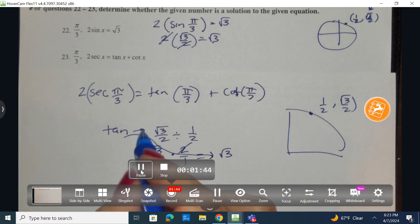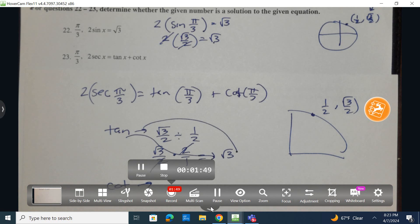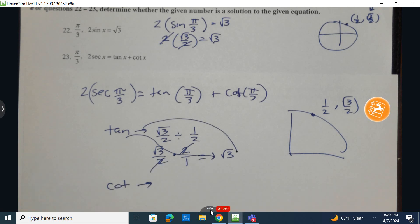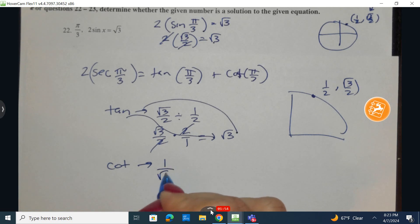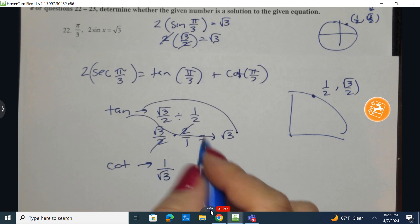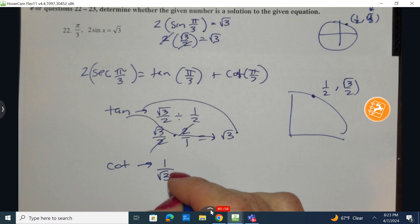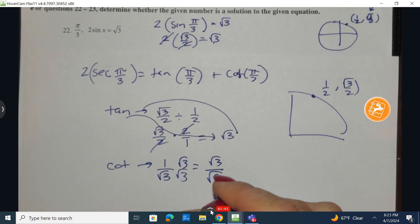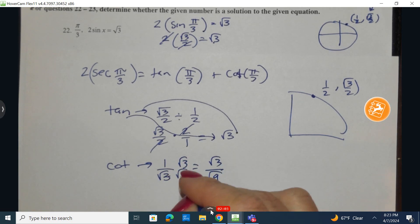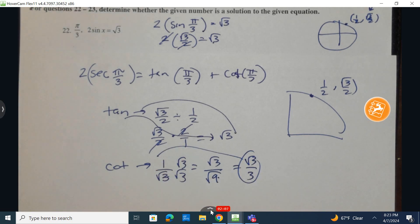So if the tangent is equivalent to radical 3, that means the cotangent is going to be the reciprocal of this — so 1 over the square root of 3. We can't have our final answer as 1 over the square root of 3, so we rationalize by multiplying by √3 over √3. We get the square root of 3 over the square root of 9, which is the square root of 3 over 3. That is the cotangent.